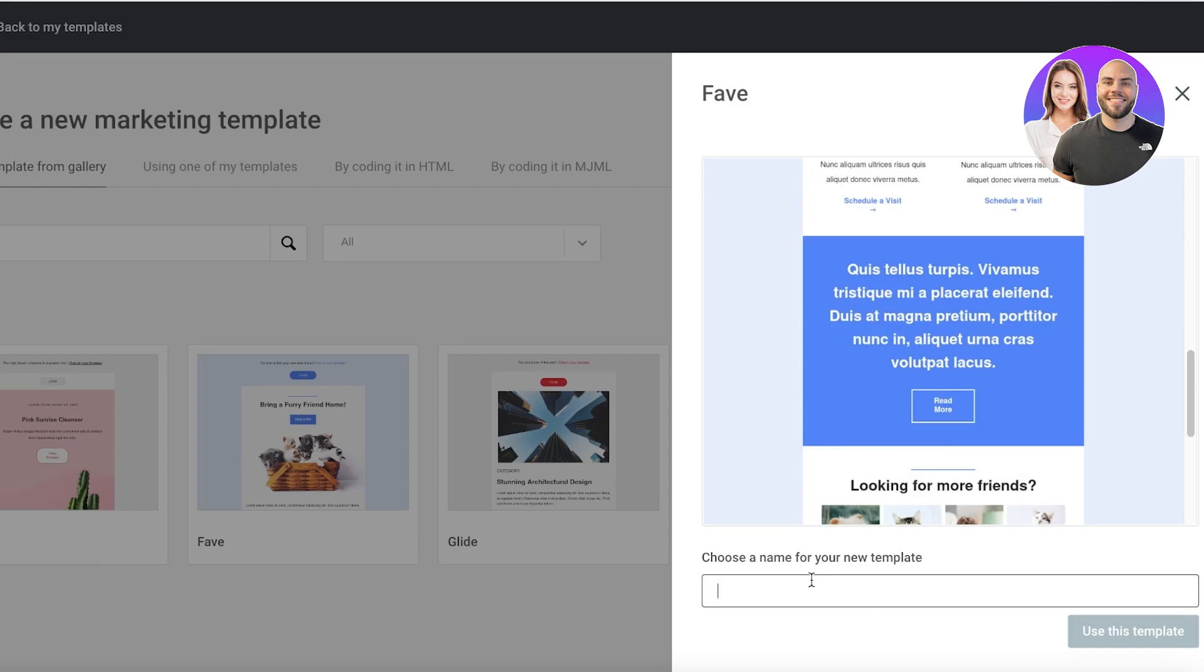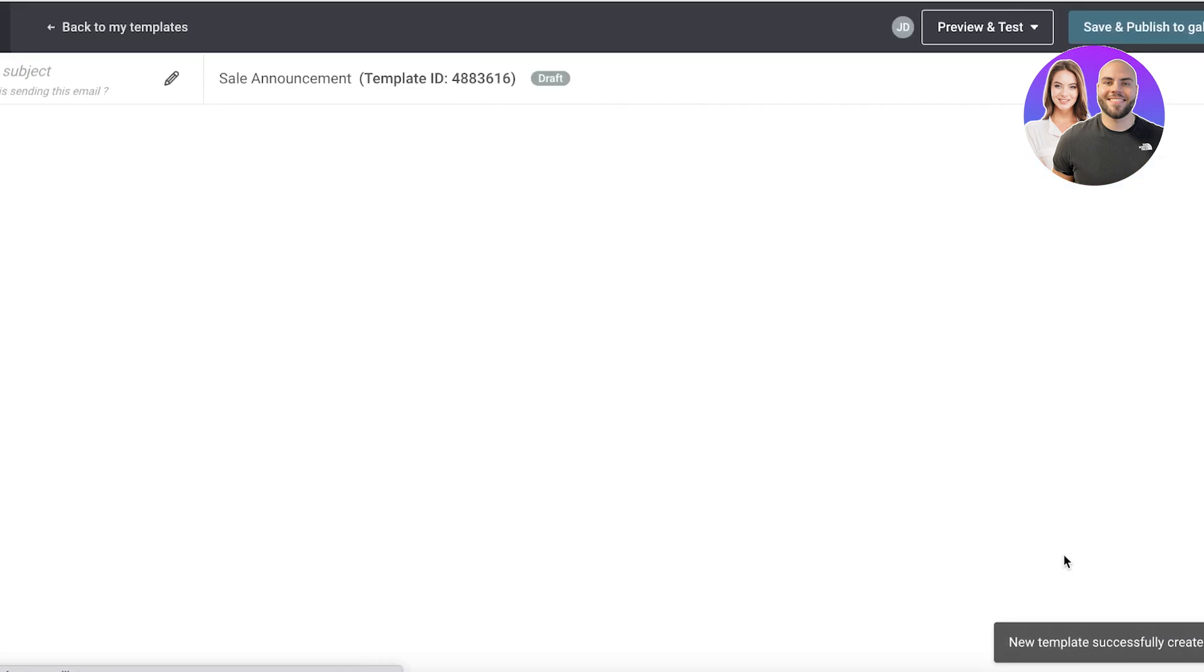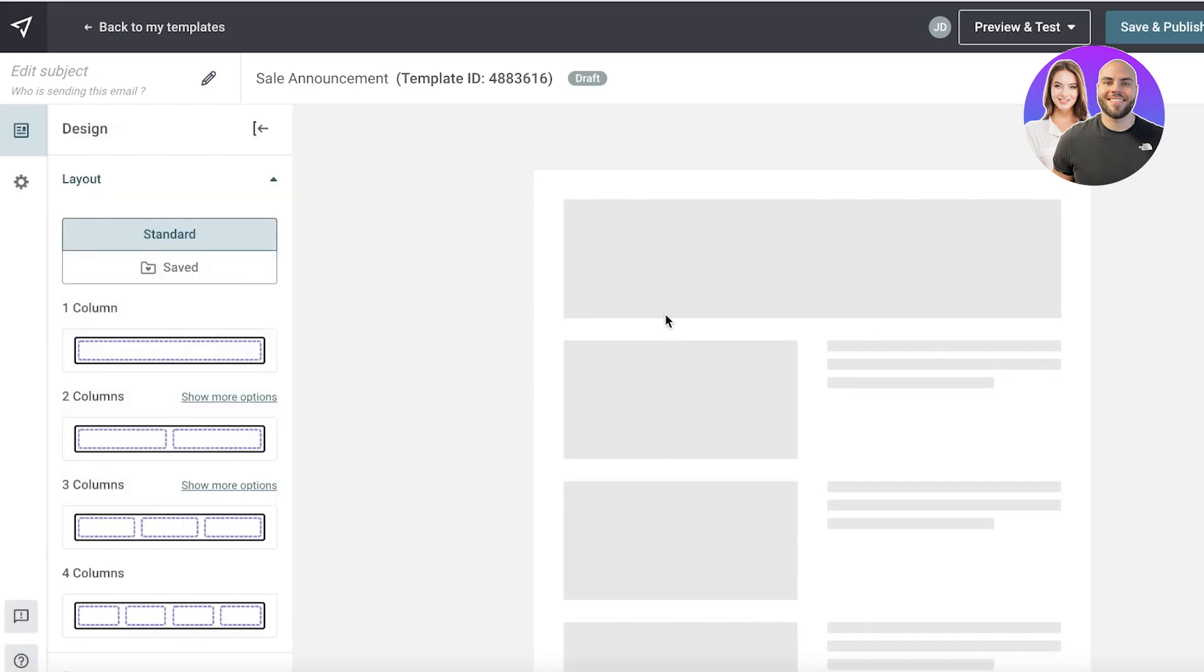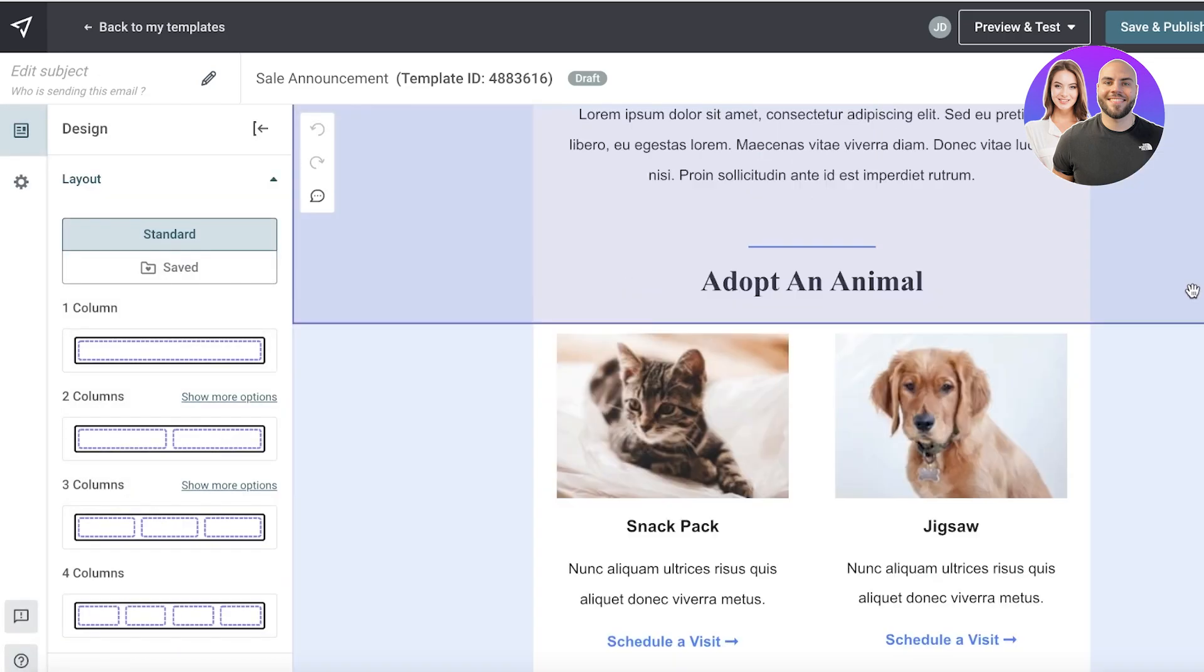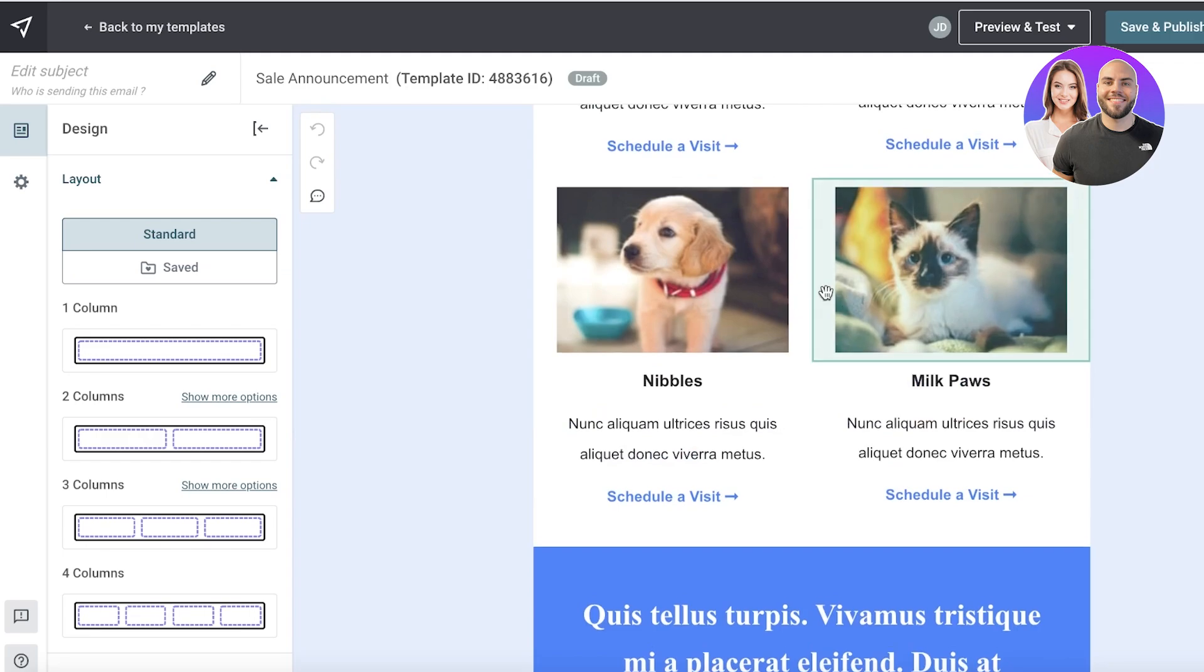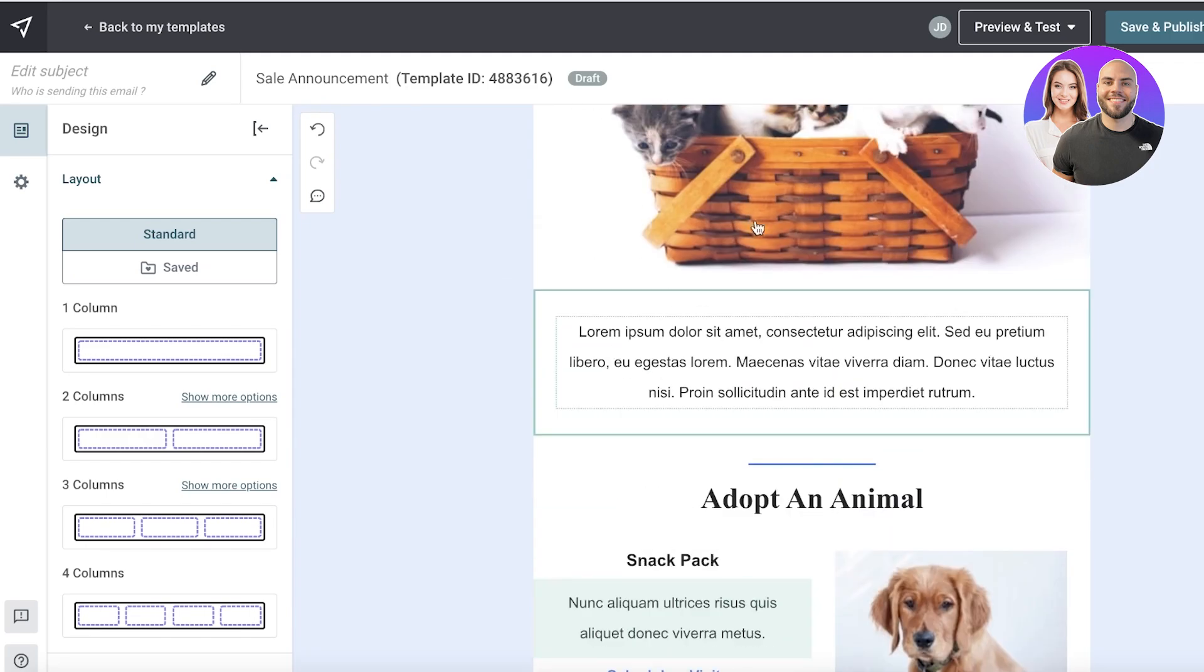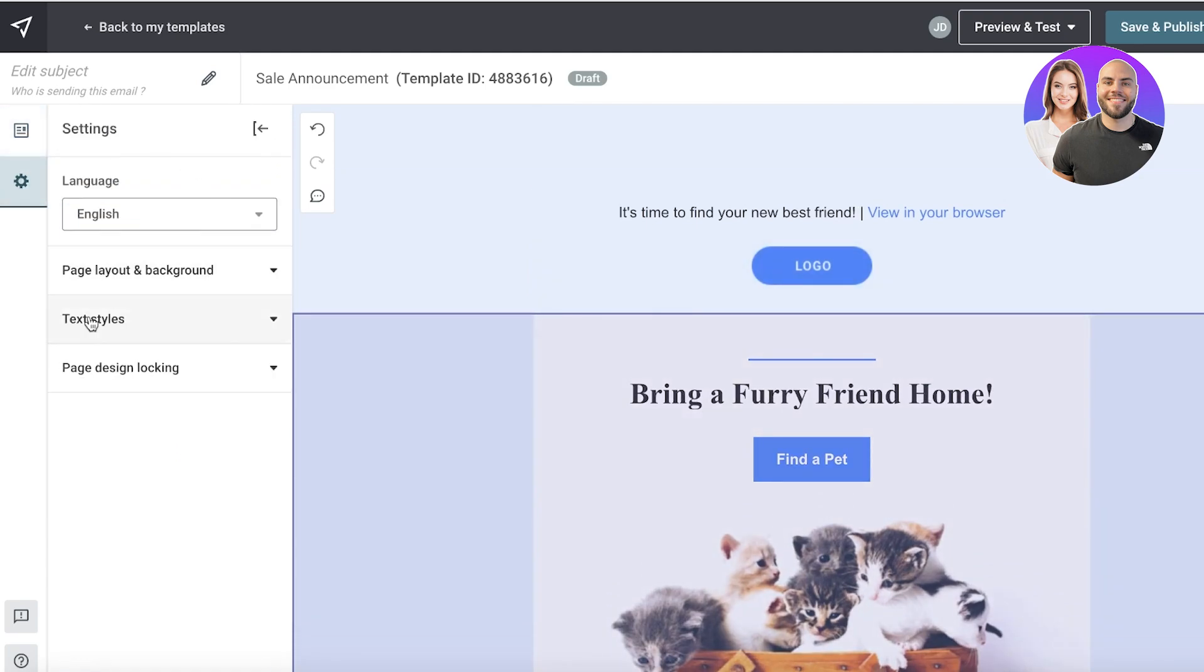Whatever information you want, you can choose the name for the template. So let's say it's going to be a sale announcement and I can just click on that and a new template will be created. Now with a simple drag and drop block editor I can begin designing it however I want. I can click on any block, I can choose to delete it, click on yes and then it would be deleted.